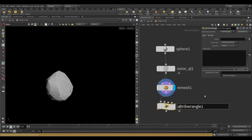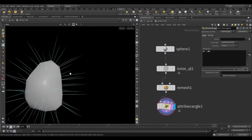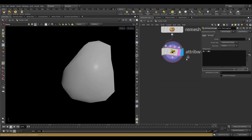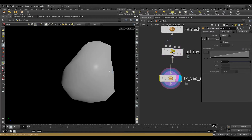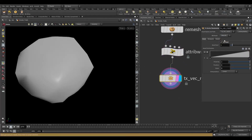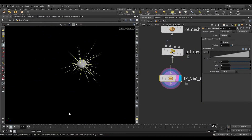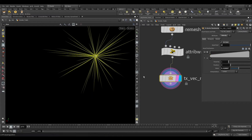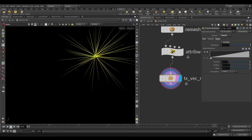Take a wrangle node and write this code. We are going to create a velocity attribute with the reference of the normal. Now take a vector randomize node, turn on the set axial parameter, and increase the axial roof value to 10. Let's visualize the velocity to see what this node is doing. Adjust the ramp something like this, then turn on the set radial parameter and increase the axial roof value to 2. Adjust the ramp something like this.